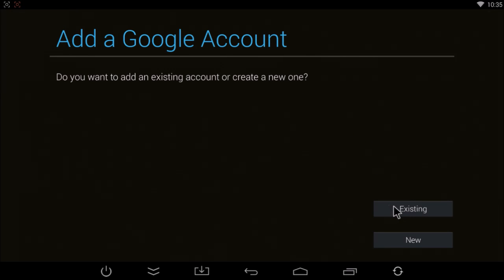So to do so, you would either use an existing Gmail account that you have, or if you want, you can always create a new one simply for your box. Or if you don't have a Gmail account, just click on create new.